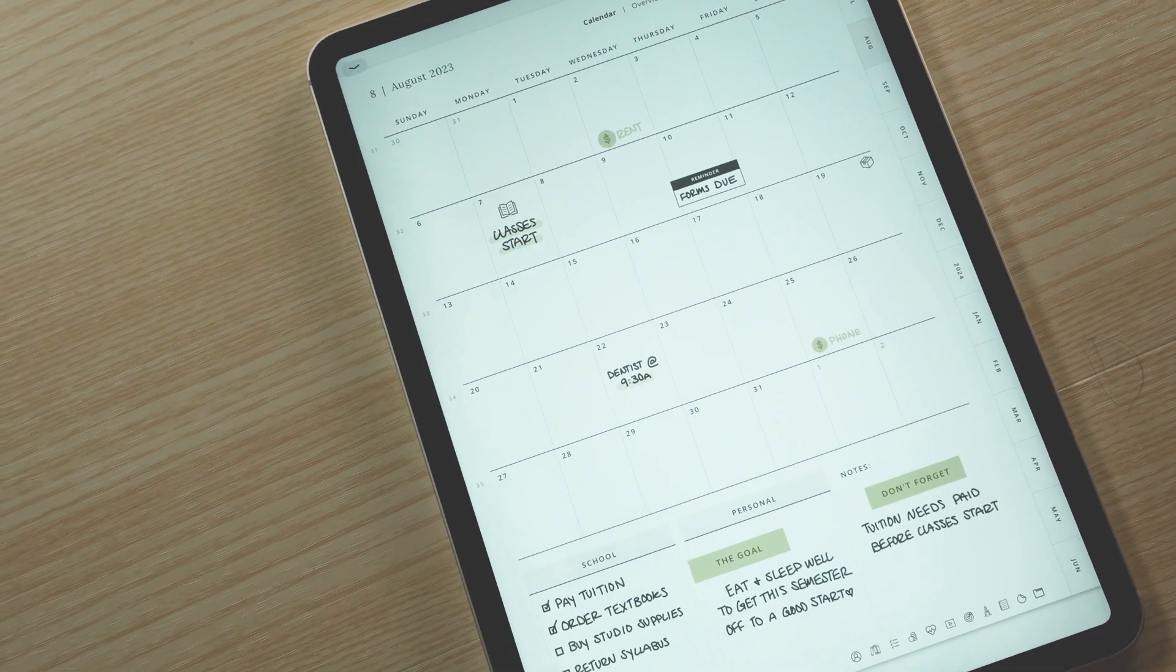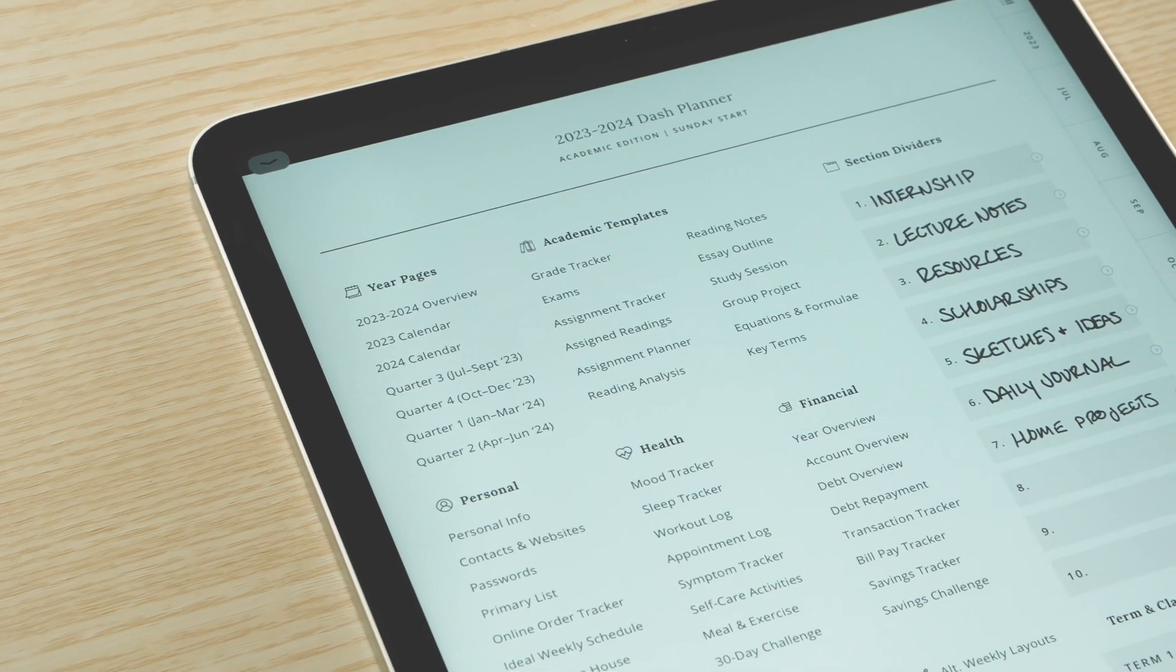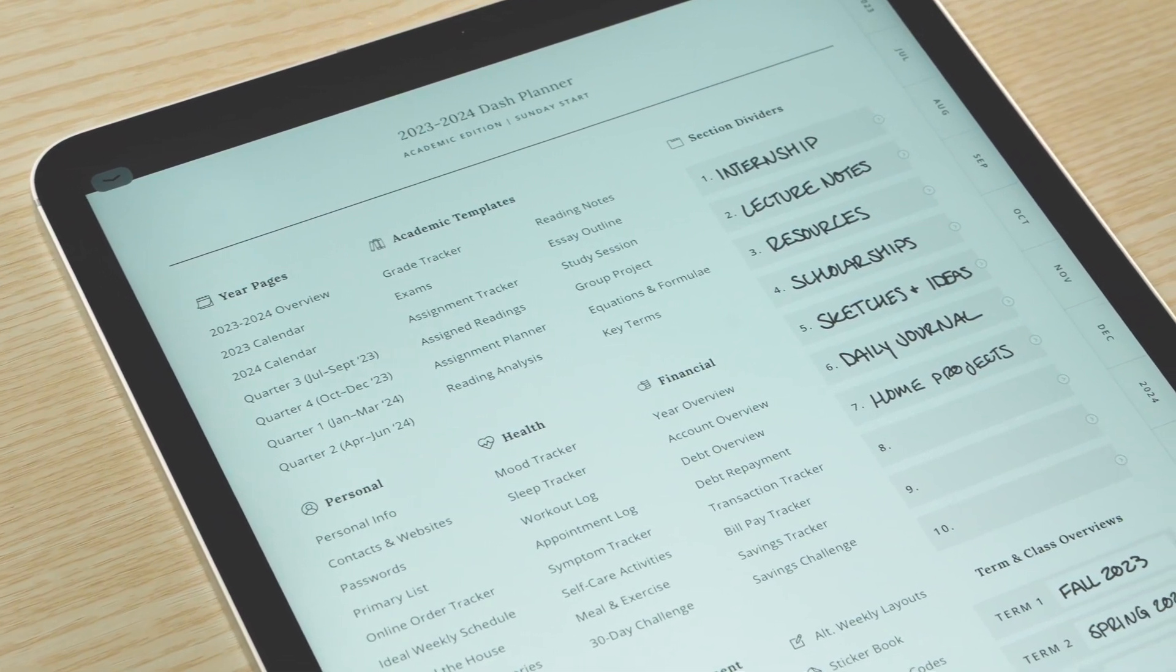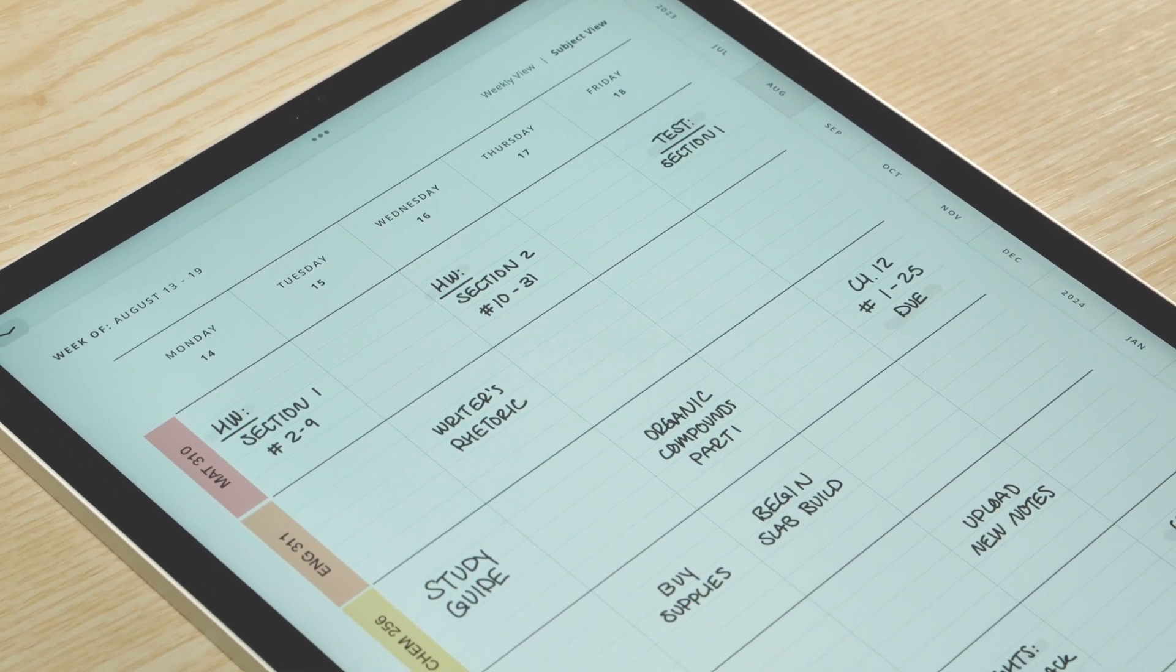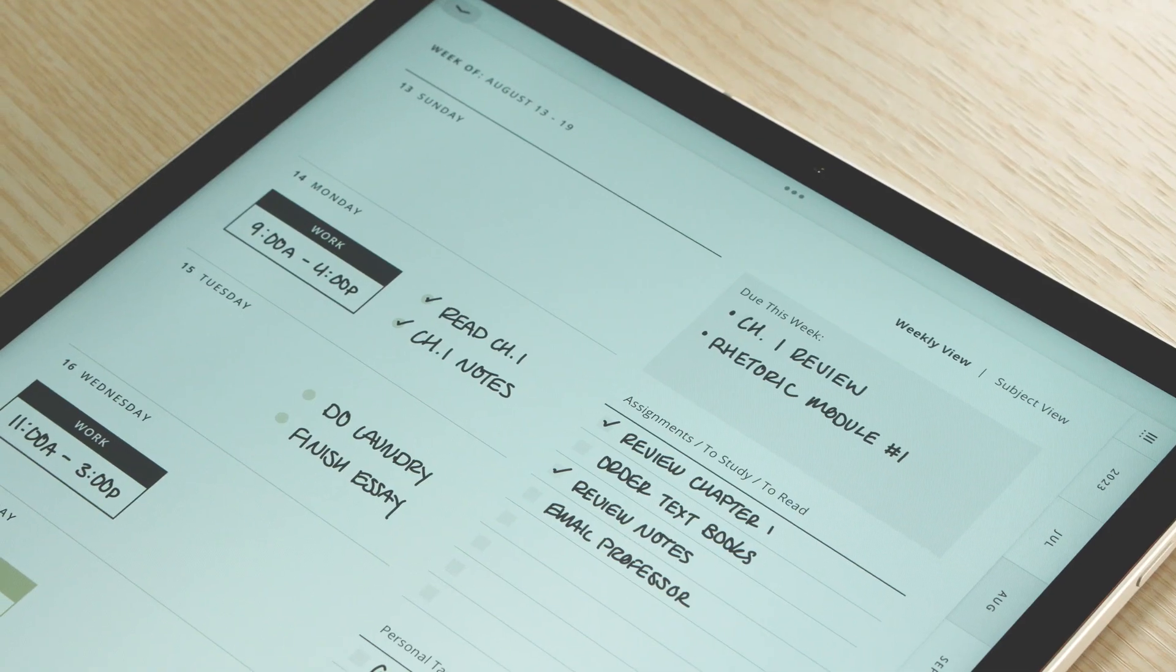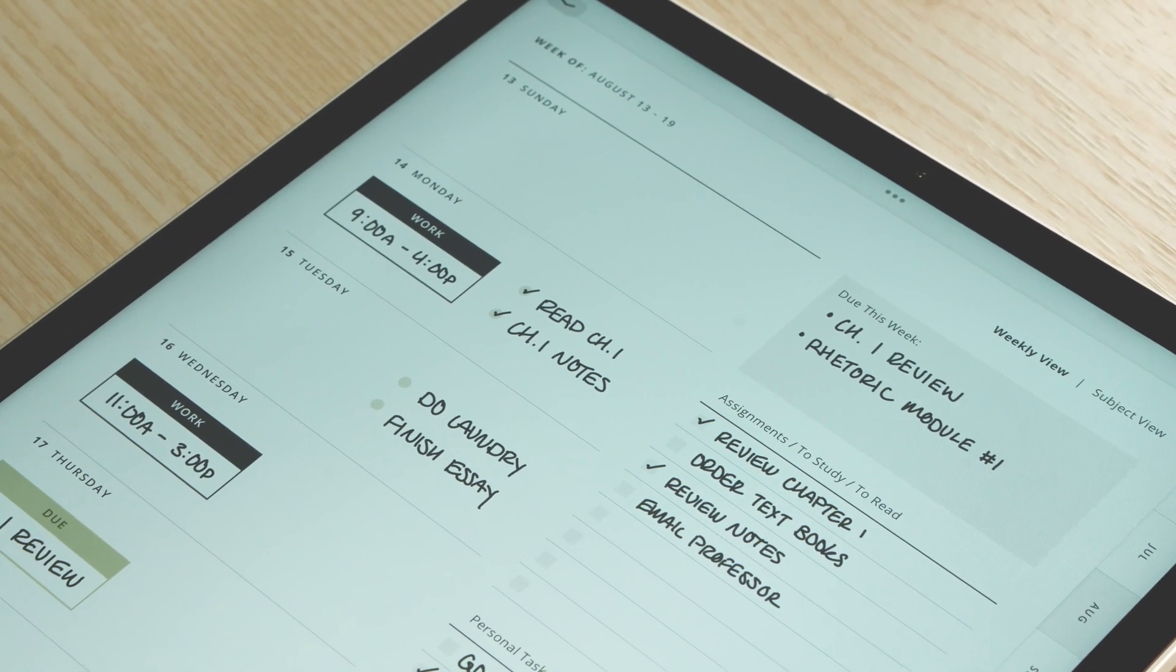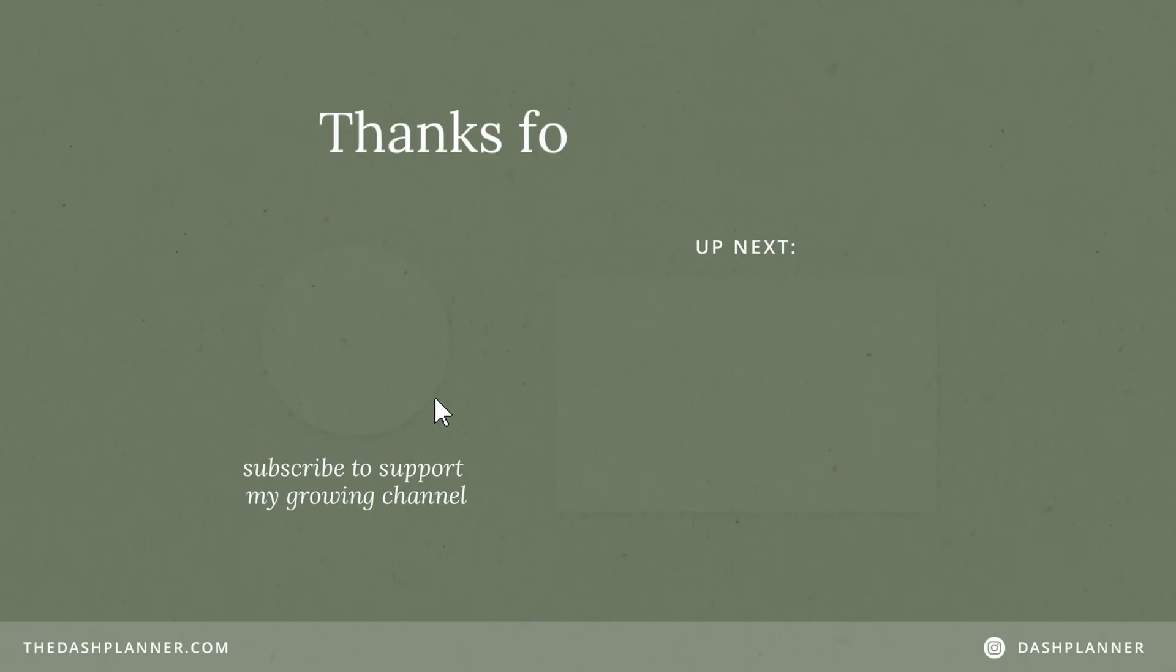I hope you found this video helpful in setting up your planner for the academic year. As always, if you have any further questions, please don't hesitate to let me know. You can leave a comment below or reach out via email. I will list my contact info in the description of this video. I wish you the best of luck in your studies and I hope that you have a wonderful school year. Until next time, happy planning!